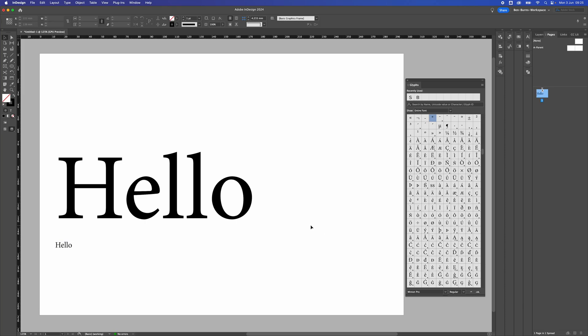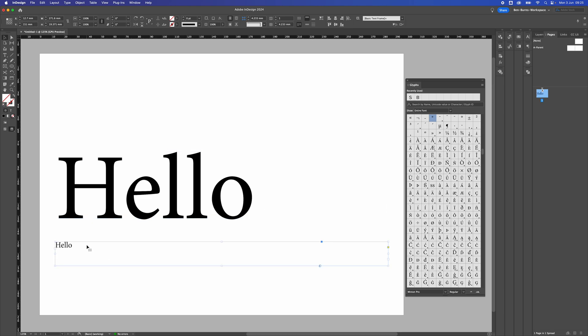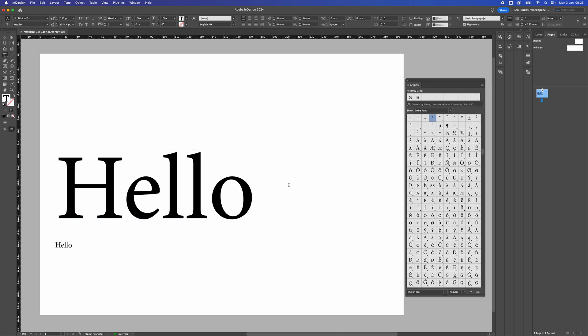How to add a registered trademark symbol in Adobe InDesign. I've just got some text open here, quite large and a small version as well. So on the large version,